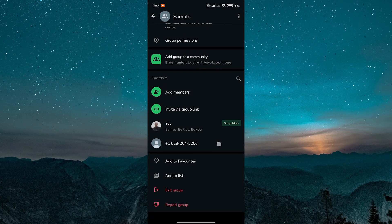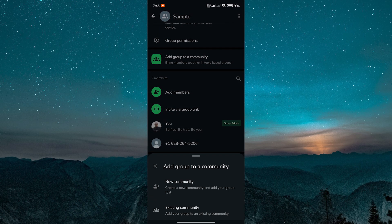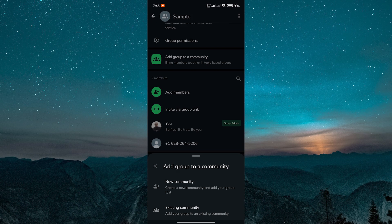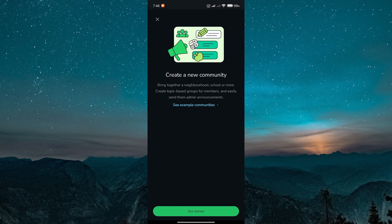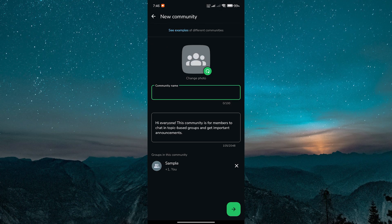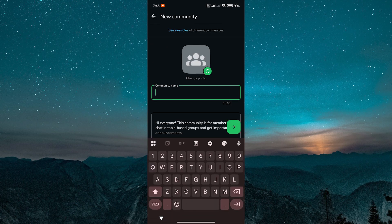Scroll down and look for the option that says add group to community. Tap on that. You'll be given two choices. You can either add your group to an existing community if you already have one, or you can create a new community just for this group.